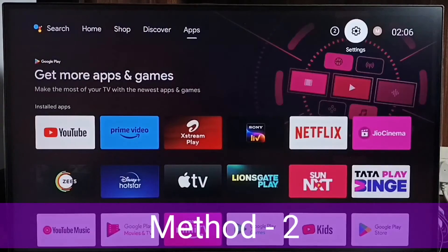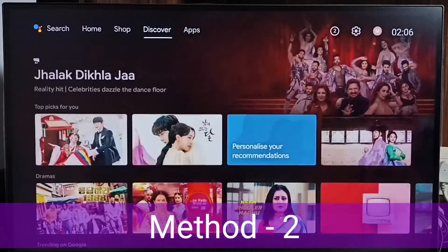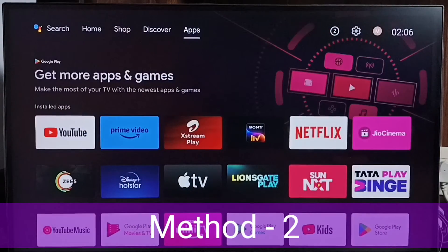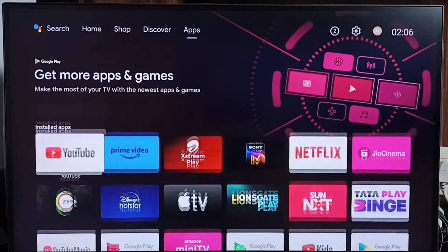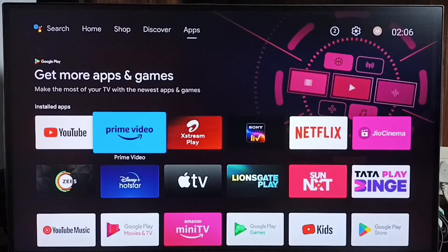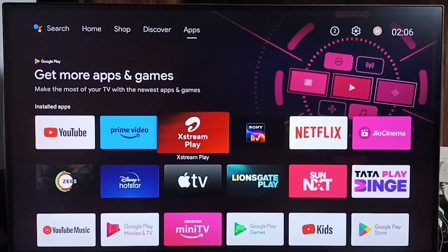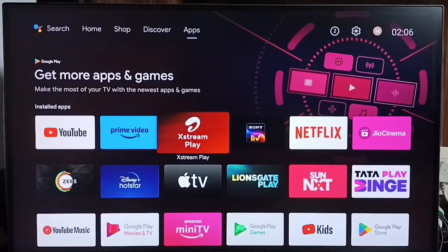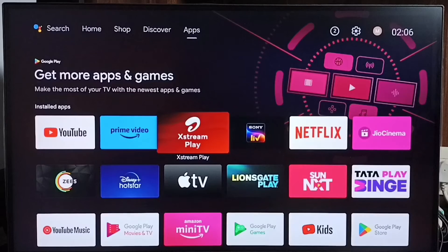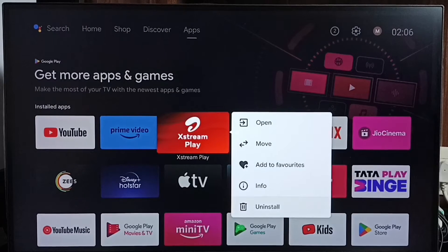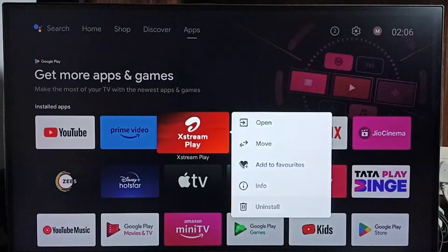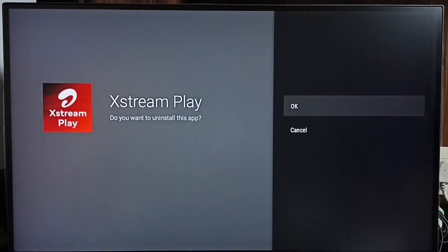Let me go to method 2. Go to home screen. Then from top select apps tab. Then under apps tab select icon of Airtel STREAM PLAY APP. Press and hold OK button on remote. Then select uninstall. Then select OK.